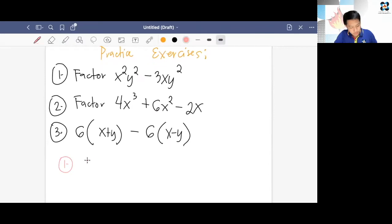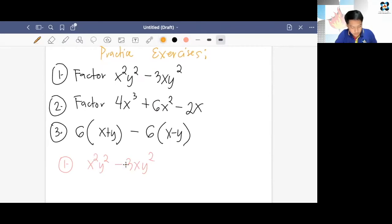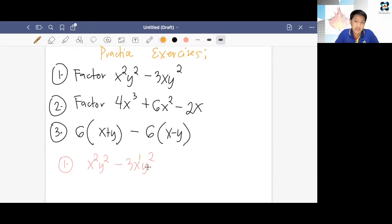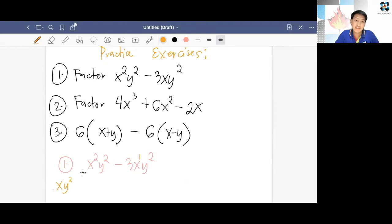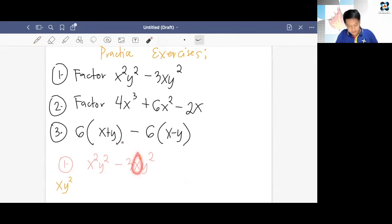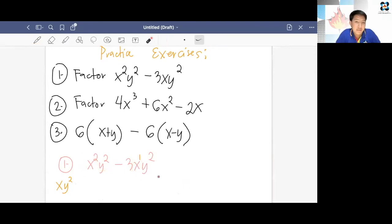Number 1: we have x²y² − 3xy². What is the GCMF of the two terms? For x, the lowest exponent between x² and x¹ is 1, so just x. For y, the lowest exponent is y² in both terms, so y². Therefore, xy² is our GCMF.